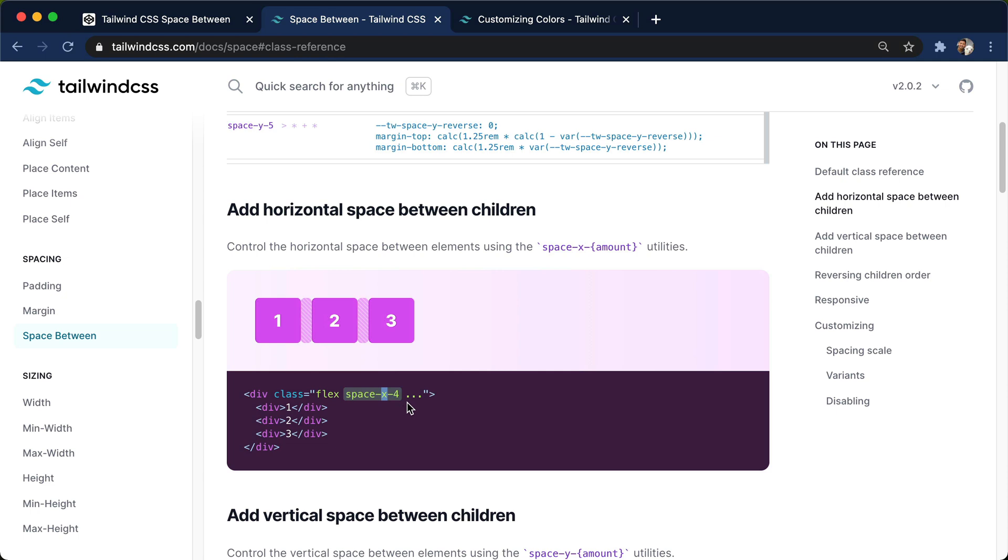And I know that the title of this video, space-x, is a little bit click-baity, but it really is a class called space-x, which I love about that.